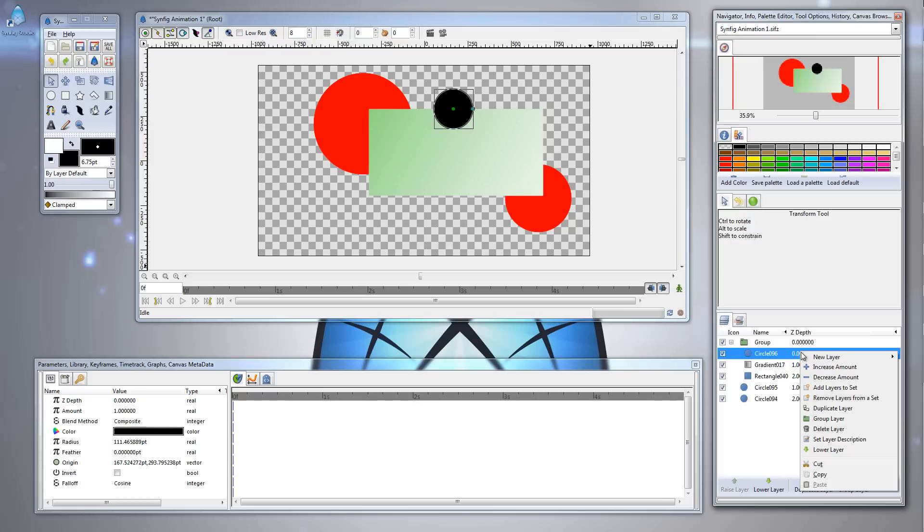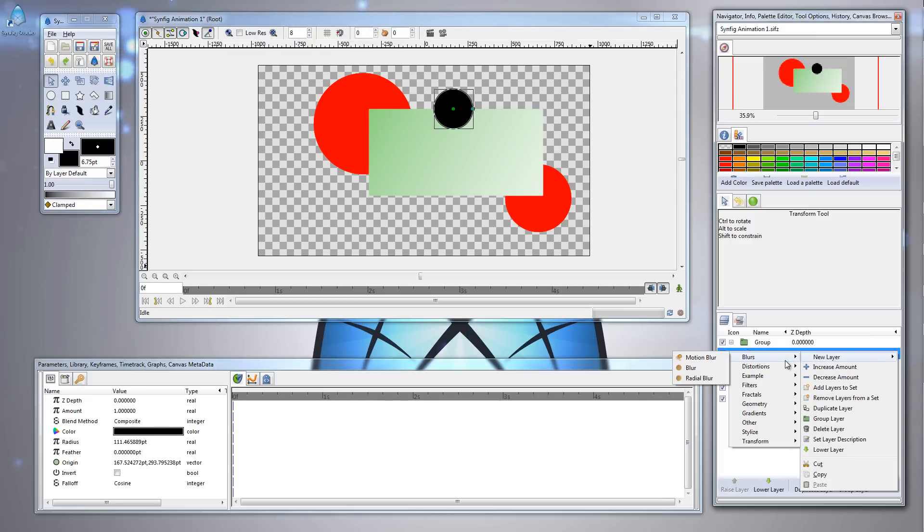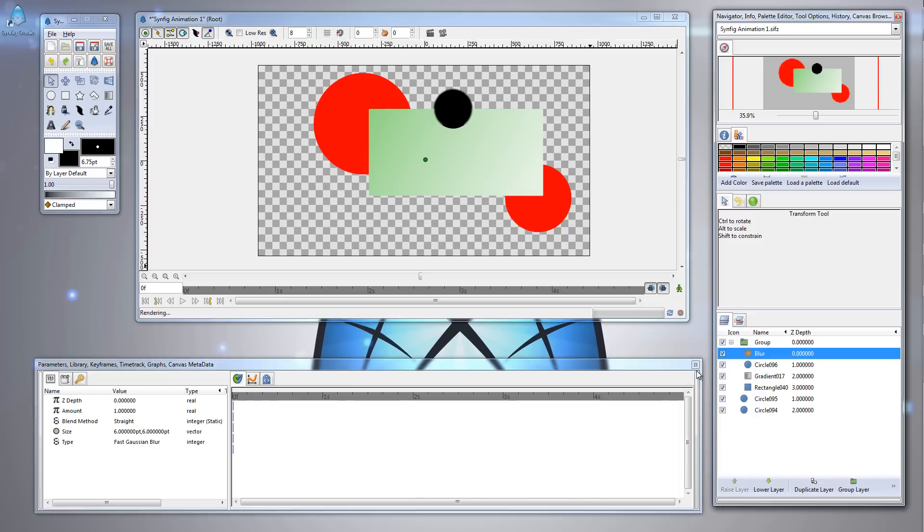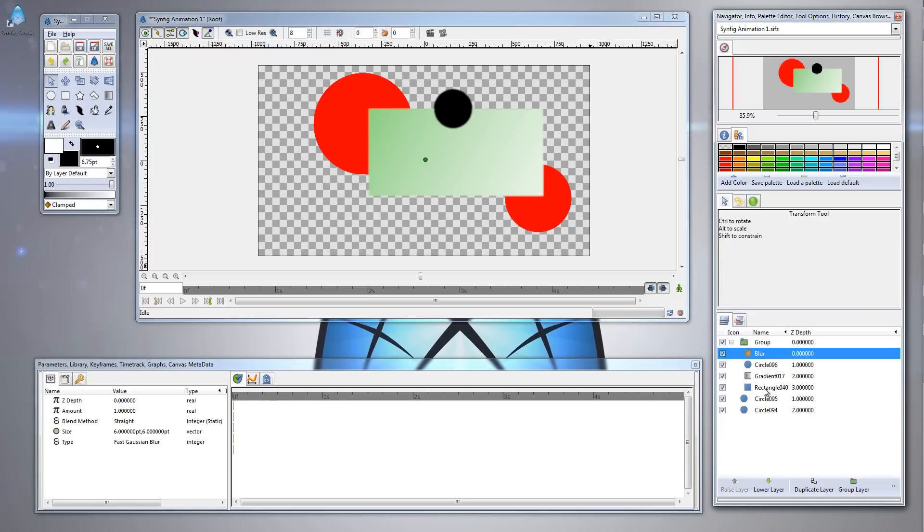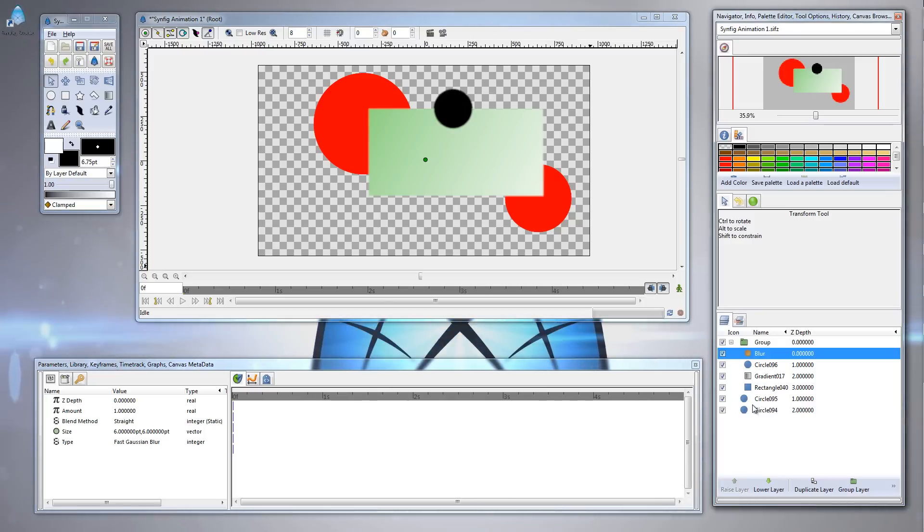But watch what happens when I create an effect above this newly created black circle. Let me right click the circle, choose New Layer, choose Blurs, and choose Blur. Now, the Blur layer has blurred the circle layer and the gradient rectangle, but again, it hasn't affected the circle layers beneath this blur layer because they are outside of the group layer.